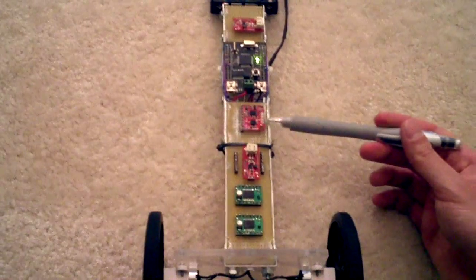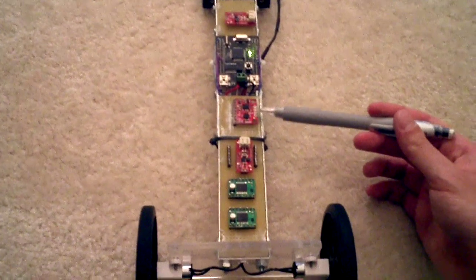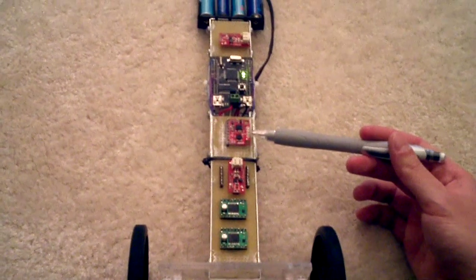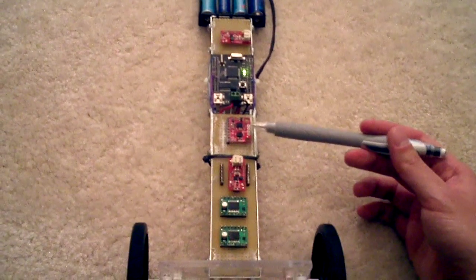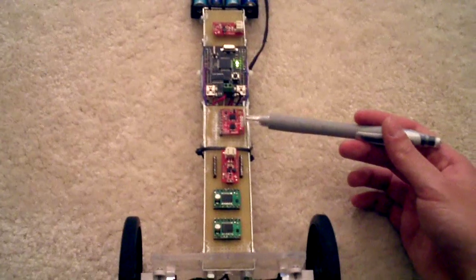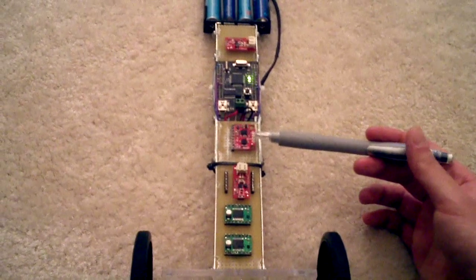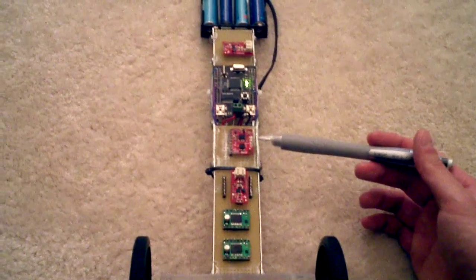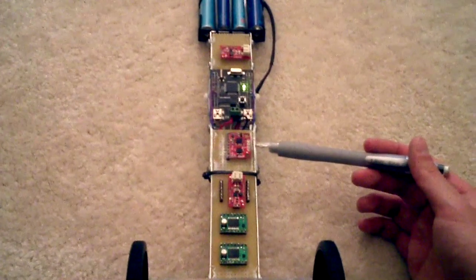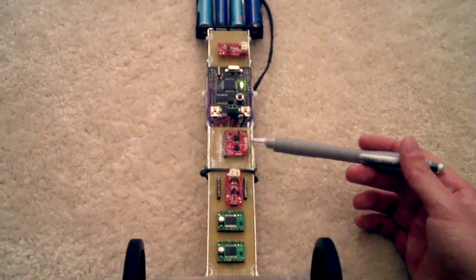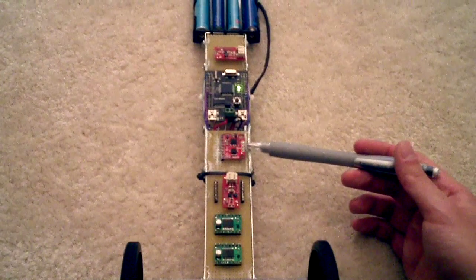And basically this is the most important thing that keeps this robot standing up, the accelerometer gyro board. I fused both the sensors together with a complementary filter.